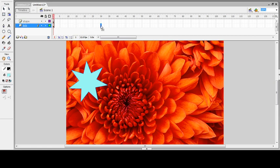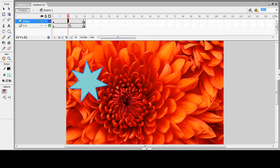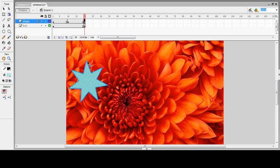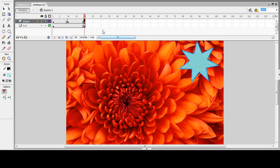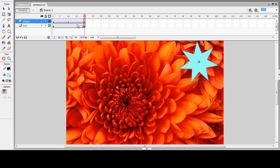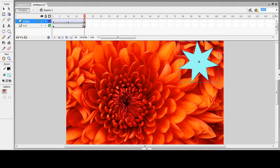I'm going to insert a keyframe up to frame number 20 on both layers. On the shape layer, I'll press F6 at keyframe number 10 and change the position of the star. I'll apply Create Motion Tween. You can see a simple motion tween is applied to this star object on the background image.